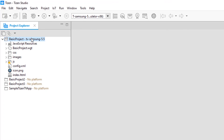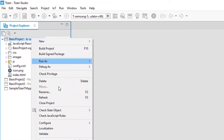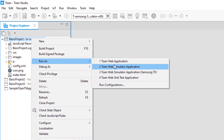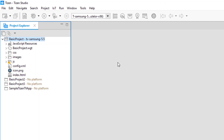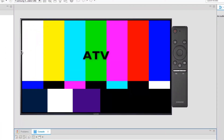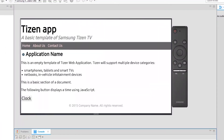I hope you got an idea on how to run your Samsung Tizen TV application inside an emulator. In the next video, we will be focusing on making some code changes and viewing the result in the emulator. So stay tuned for further updates. Thank you.